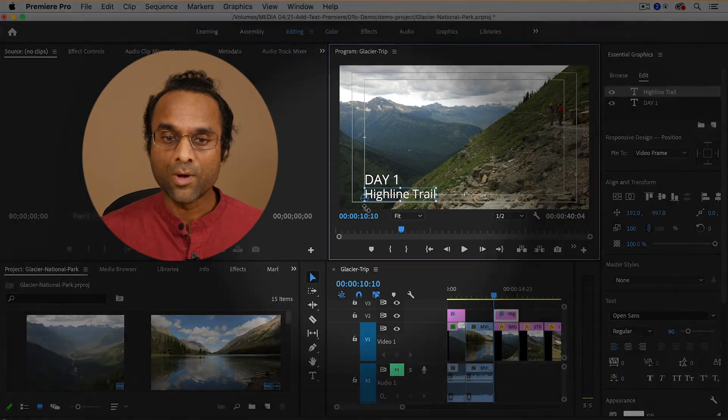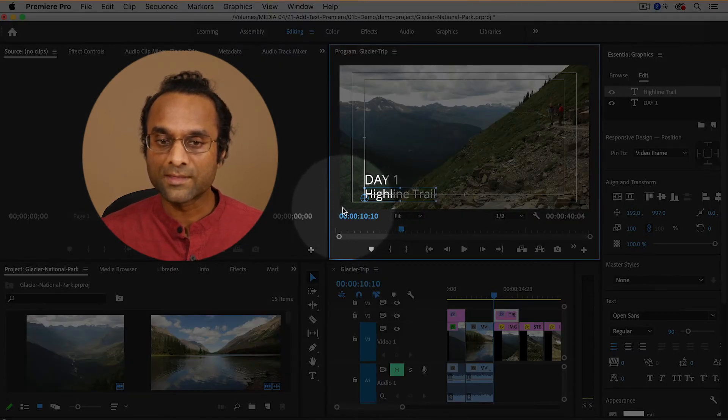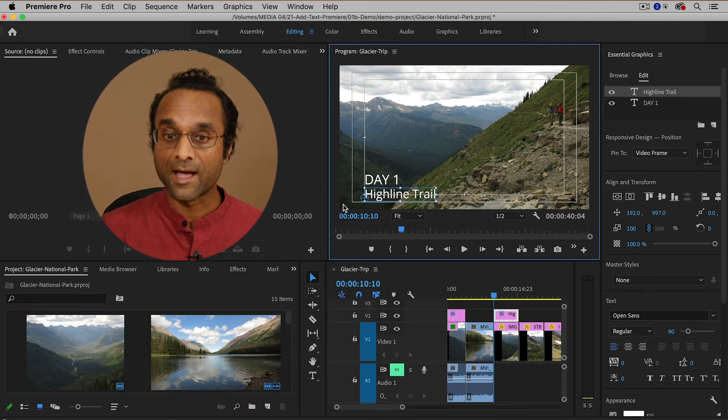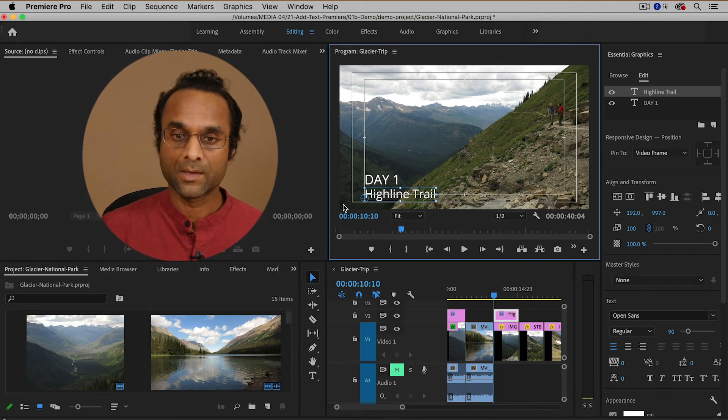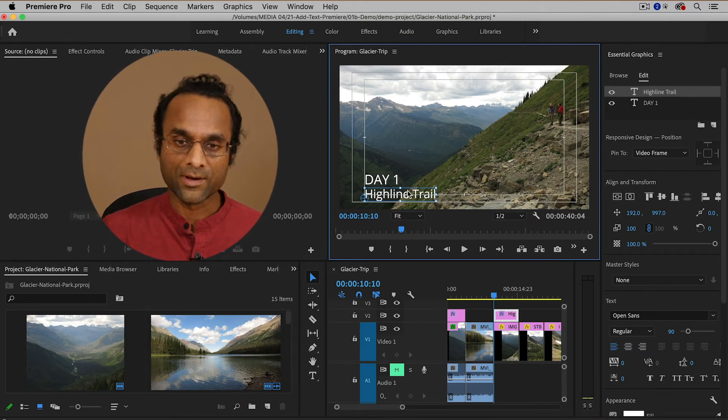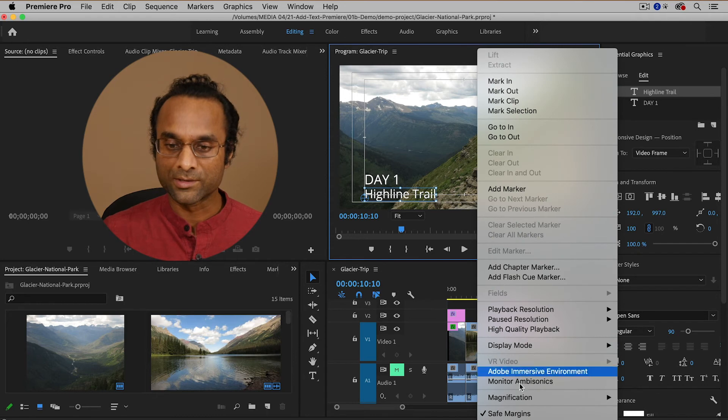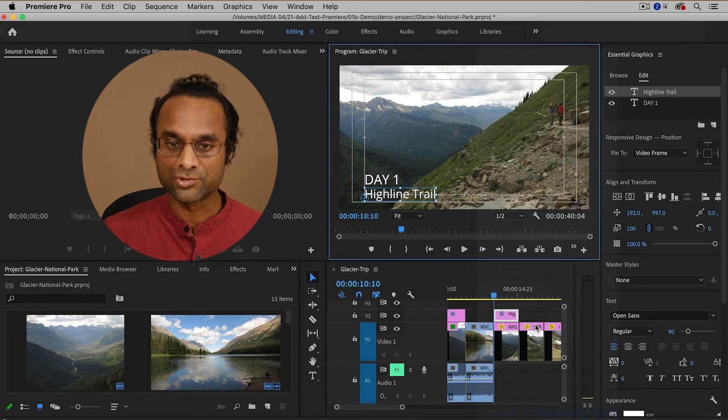You don't want your text coming too close to the edge of the screen because then it might get cut off. And so now that I've verified it I'm going to right click and I'm going to turn the safe margins off.